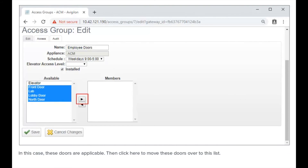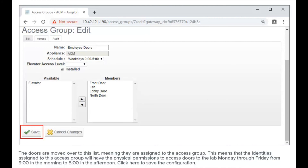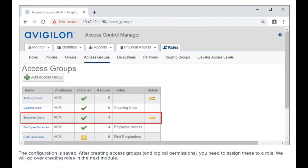Click here to move these doors over to the assigned list. The doors are moved over, meaning they are assigned to the access group. This means that the identities assigned to this access group will have physical permissions to access the lab doors Monday through Friday from 9 o'clock in the morning to 5 o'clock in the afternoon. Click here to save the configuration. The configuration is saved.